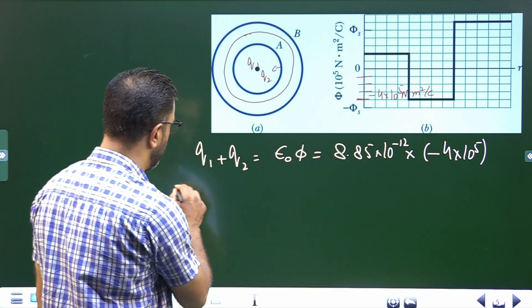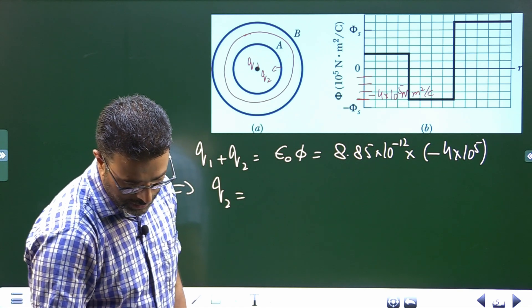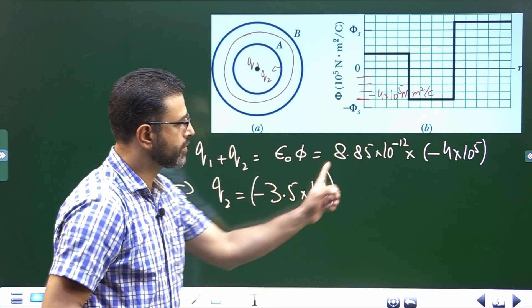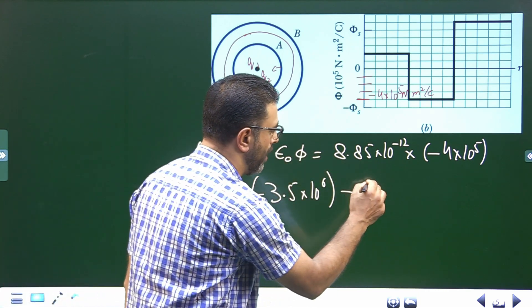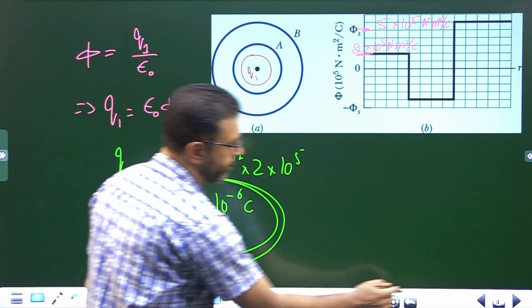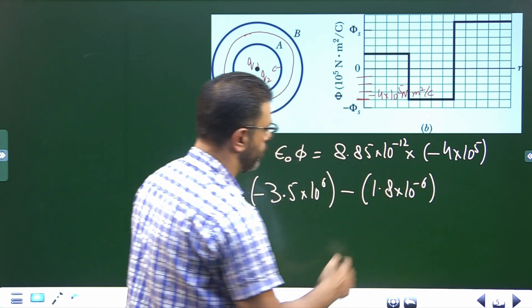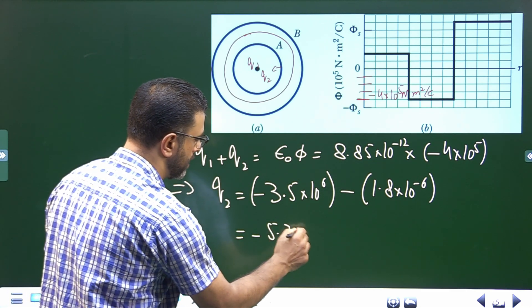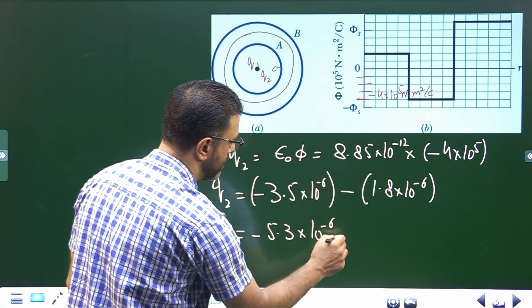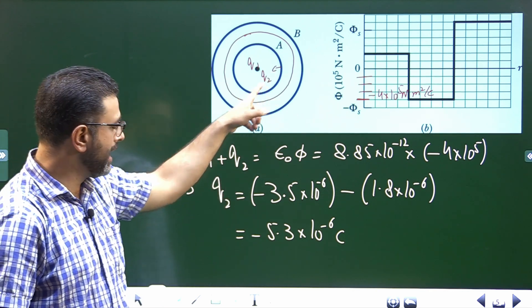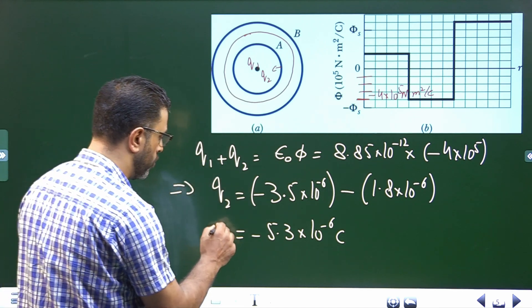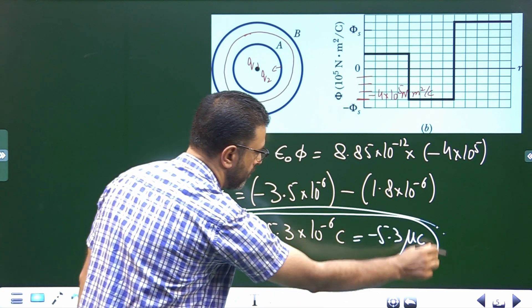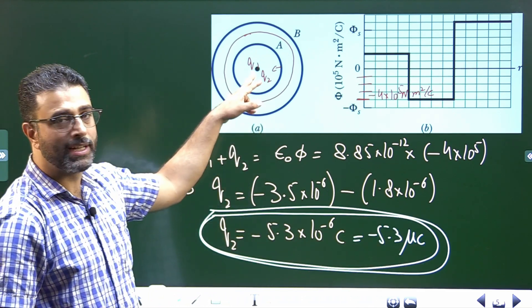This gives Q1 + Q2 = −3.5 × 10⁻⁶ coulombs. Therefore Q2 = −3.5 × 10⁻⁶ − Q1 = −3.5 × 10⁻⁶ − 1.8 × 10⁻⁶ = −5.3 × 10⁻⁶ coulombs. So the charge of shell A, Q2, is −5.3 × 10⁻⁶ coulombs, or −5.3 microcoulombs.